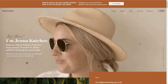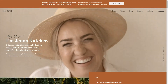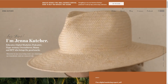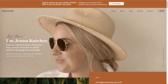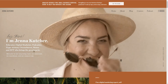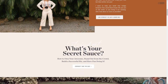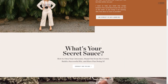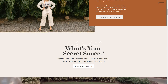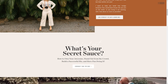Jenna Kutcher is actually featured on the Interact website, and one of her major lead magnets is her quiz: 'What's Your Secret Sauce? How to own your awesome, stand out from the crowd, build a successful biz and have fun doing it.'